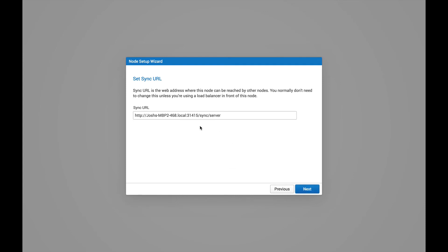And here we're presented with the sync URL that SymmetricDS would like to use by default for your sync scenario. This will be the URL that all traffic communicates over for this node. Okay, we'll proceed Next.